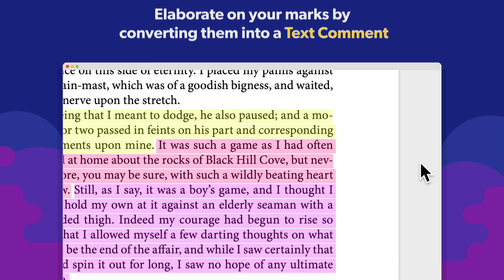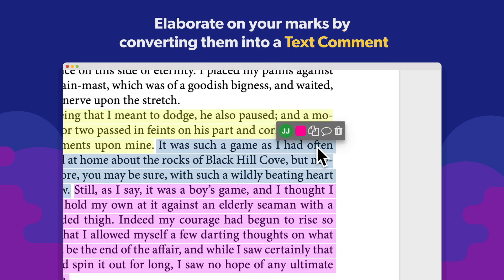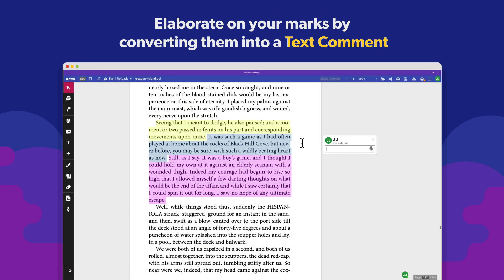Add a text comment to elaborate on your annotation by hovering on the highlight and selecting Convert to comment.